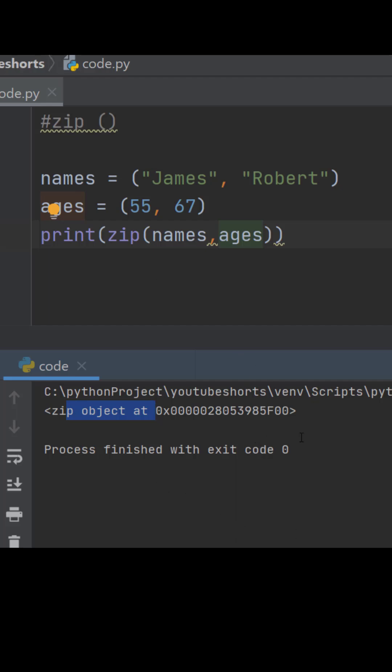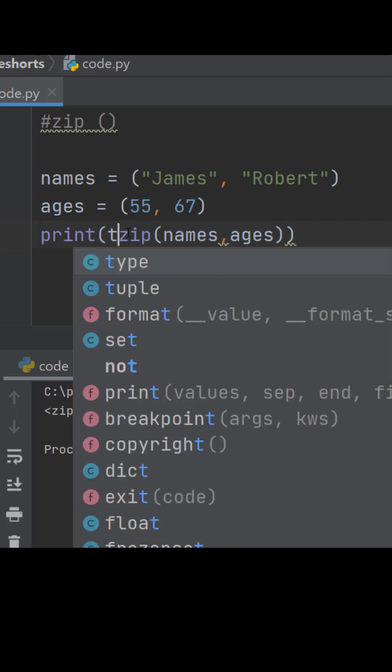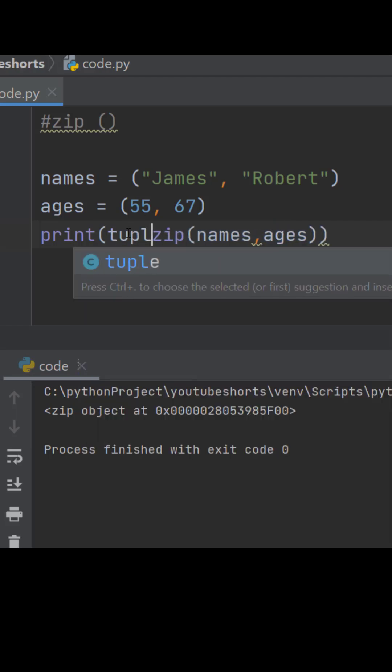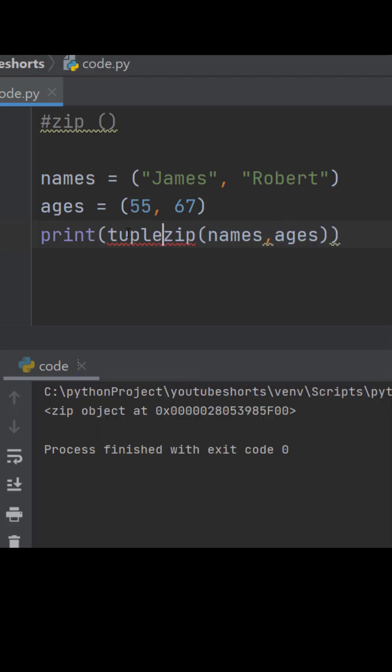This returns an object containing pairs of items. But if we want to see paired items in the output, then in that case we have to specify what data structure it will be zipped into. So for this we will put them into a tuple.